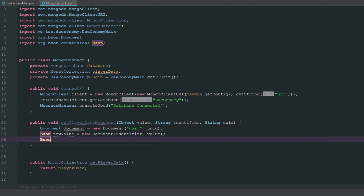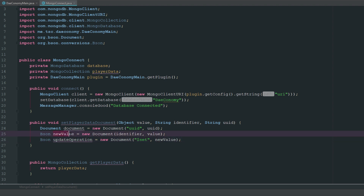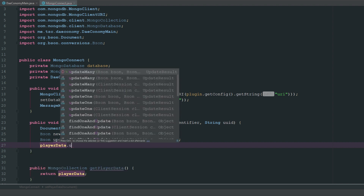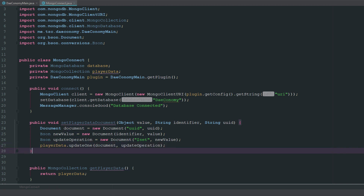Now we can call another BSON and name it updateOperation. When setting values you have to pay attention to what you're doing. We call a new Document with the dollar sign $set — that's MongoDB syntax — and then we set the new value inside, which is the identifier and the new value we're putting in. Then we call playerData.updateOne with our document filter and our update operation.